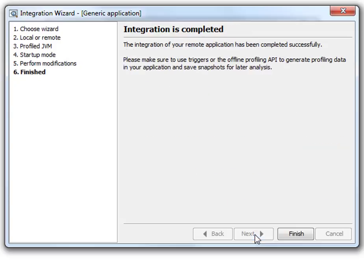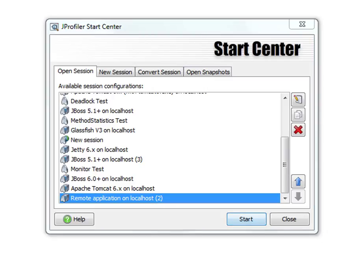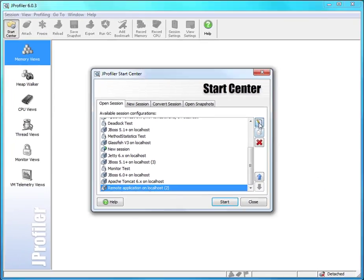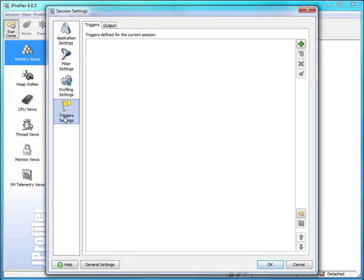When we click on next and then on finish the session is created and added to the list of all sessions. To add triggers we open the session settings, go to the trigger settings section, and here we can add one or more triggers.